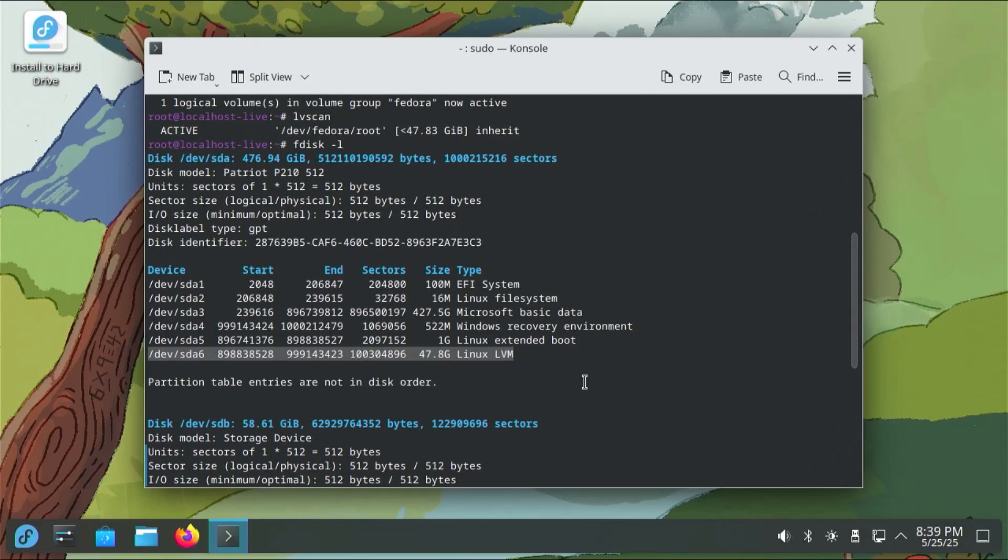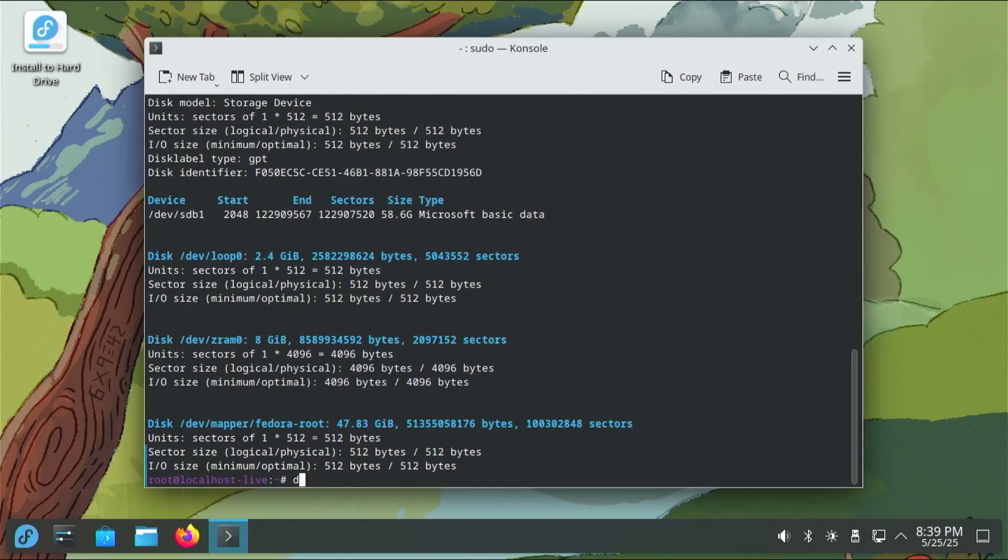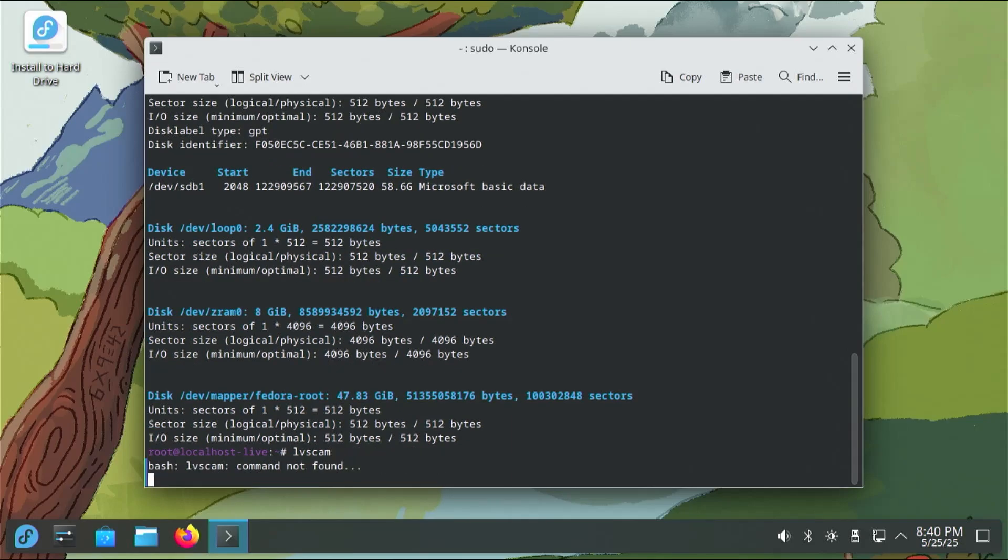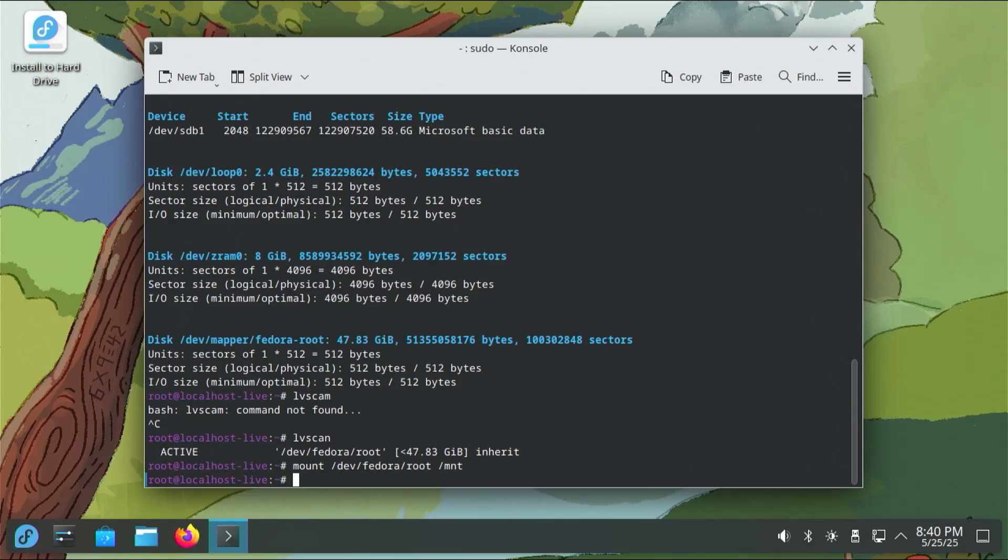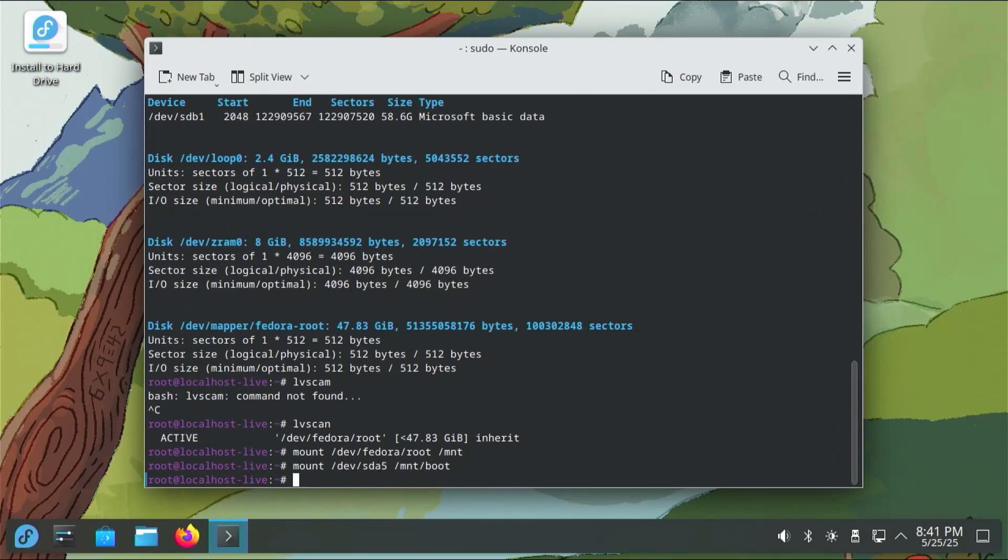So starting with the first one, which is slash, or root, and it's using LVM, so it's dev Fedora slash root, which we can see from doing an LV scan. Mount dev Fedora root, pointing it into my mount directory, MNT. And then next, I'm going to be mounting dev sda5, which is my slash boot directory. So I'll be going to mount boot. And then lastly, mount dev sda1, which is the EFI partition. I'm going to be mounting it to mount boot EFI.